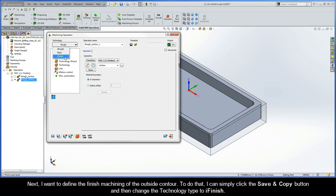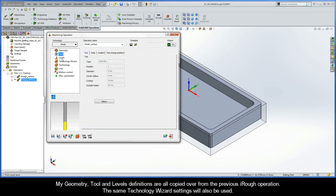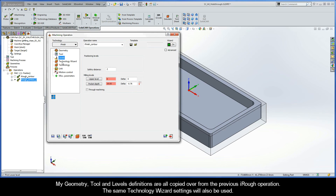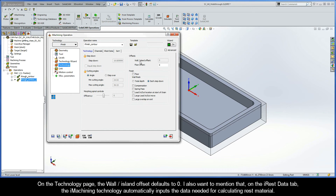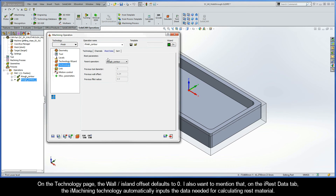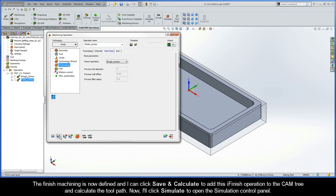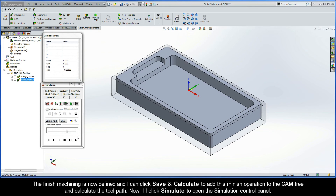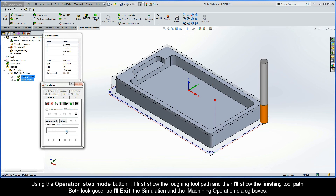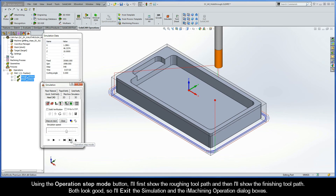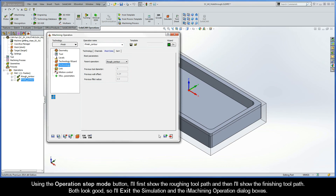Next, I want to define the finish machining of the outside contour. I can simply click the Save and Copy button and then change the Technology Type to iFinish. My geometry, tool, and levels definitions are all copied over from the previous iRough operation, and the same Technology Wizard settings will also be used. On the Technology page, the wall-island offset defaults to 0. On the iRest Data tab, the iMachining technology automatically inputs the data needed for calculating rest material. I'll click Save and Calculate to add this iFinish operation to the CAM tree. I'll then click Simulate and select both the iRough and iFinish operations in the SolidCam Manager. Using the Operations Step Mode button, I'll show the roughing toolpath and then the finishing toolpath — both look good — so I'll exit the simulation.